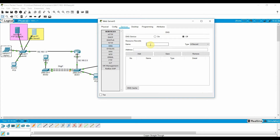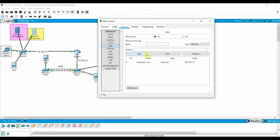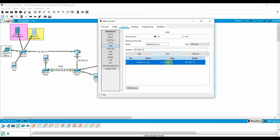Now enable the DNS service. Turn it on and enter the DNS name: heathertech.com. Set the IP address to 192.168.1.6. Add the entry and save it — DNS configuration is done.